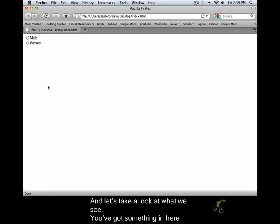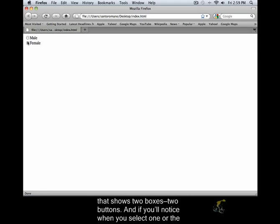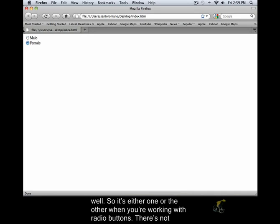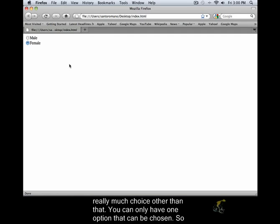You've got something in here that shows two buttons. And if you'll notice, when you select one or the other, the first one becomes deactivated, or the second one would be becoming deactivated as well. So it's either one or the other when you're working with radio buttons. There's not really much choice other than that. You can only have one option that can be chosen.